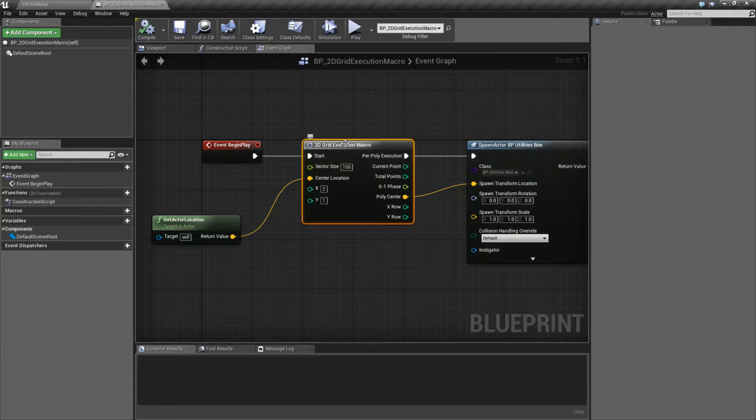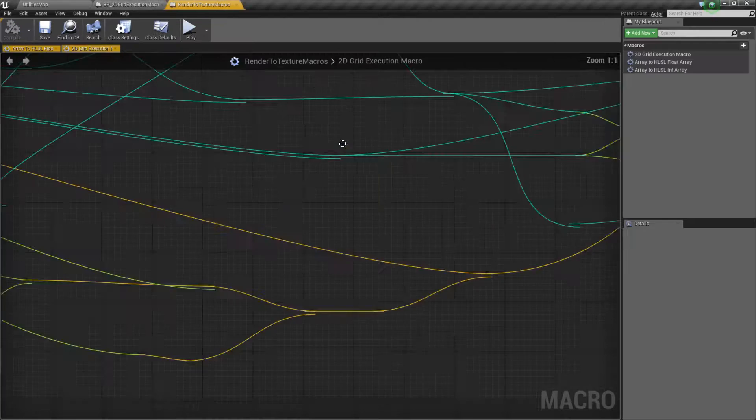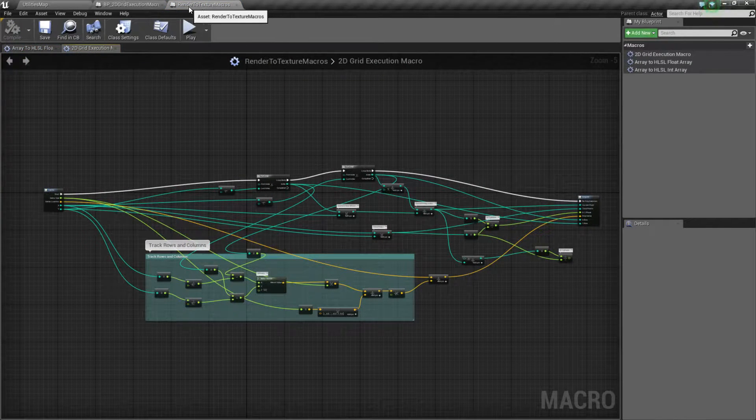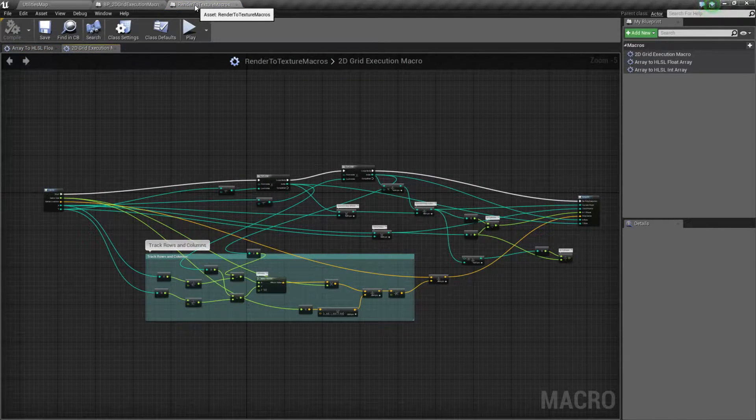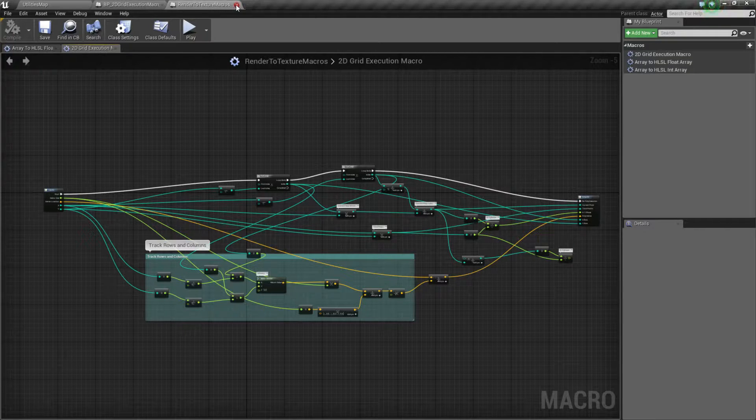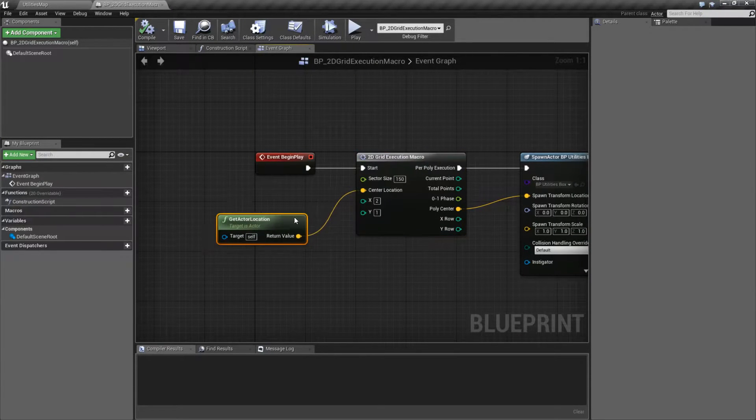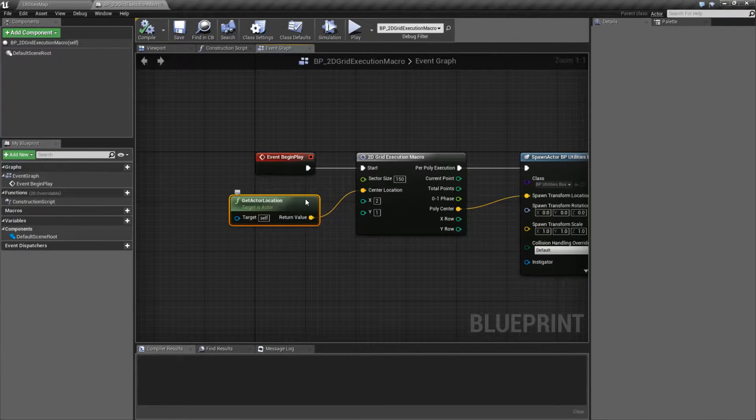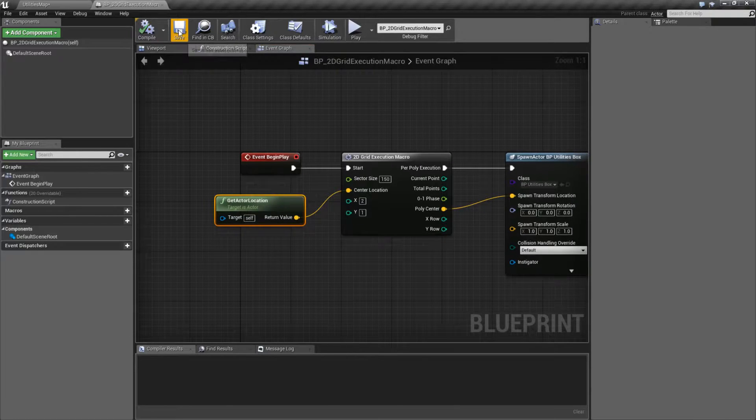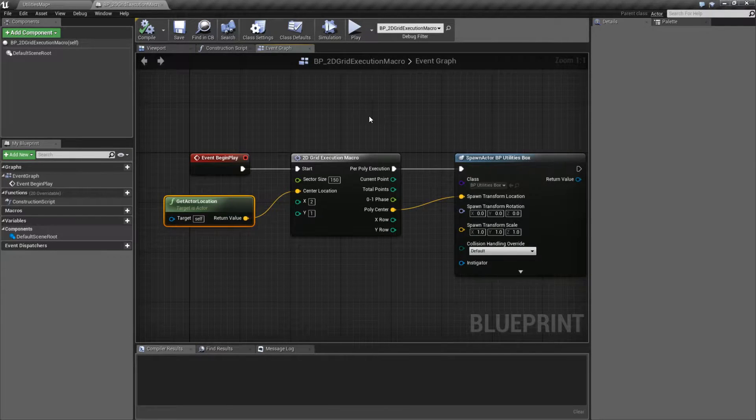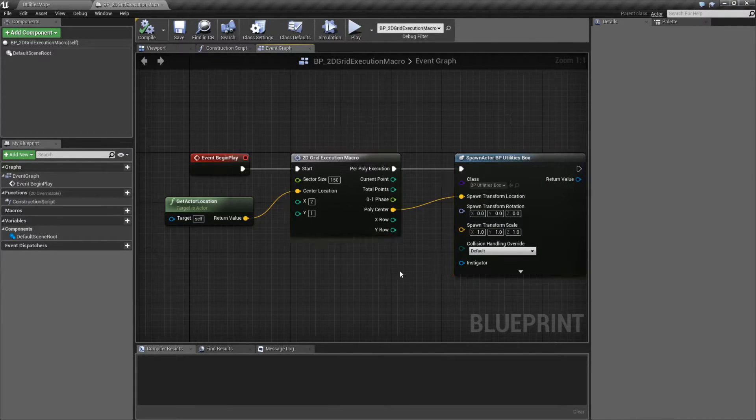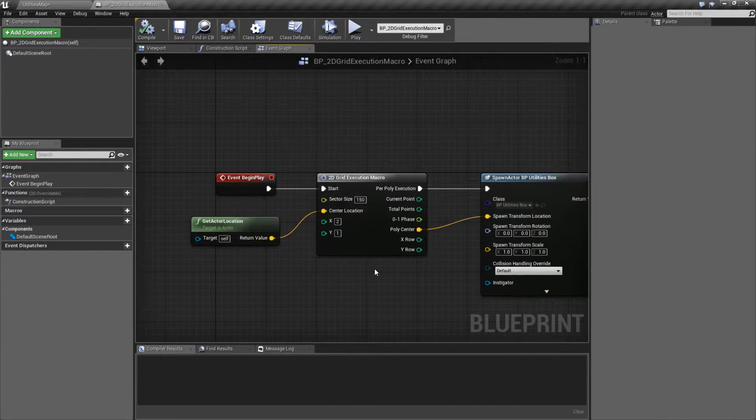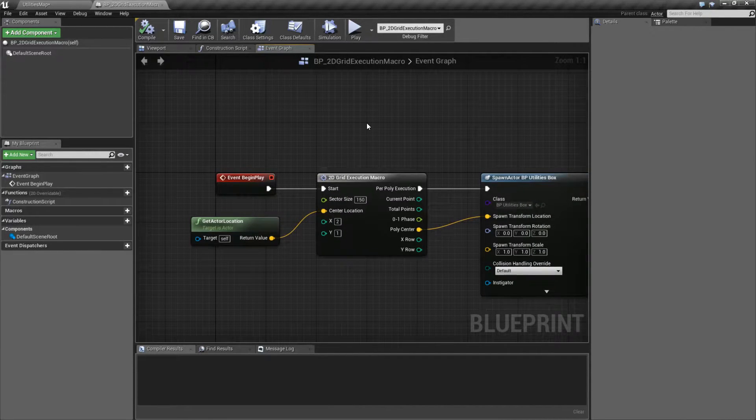You'll find this macro in the render texture macros, and for whatever reason, when they added this in, it's now public in the Actor class. But this is a really useful macro built into the engine itself right now that I thought I would cover. Now, what does this do?